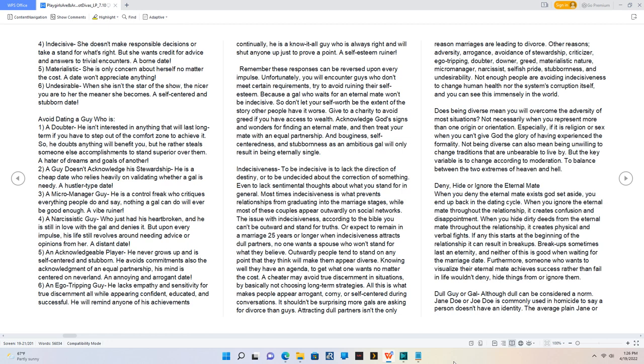Indecisiveness. Most times indecisiveness is what prevents relationships from graduating into the marriage stages. The issue with indecisiveness, according to the Bible, you can't be outward and stand for truths, or expect to remain in a marriage twenty-five years or longer when indecisiveness attracts dull partners.